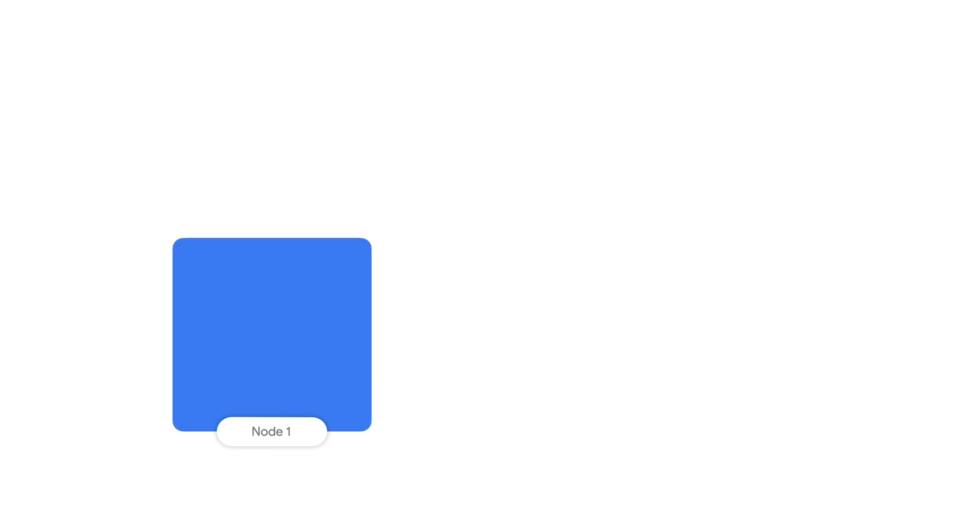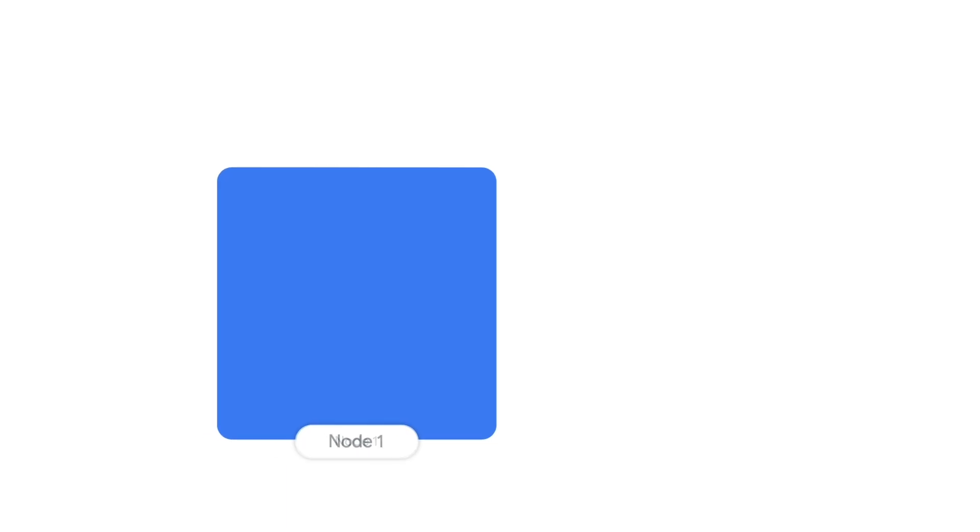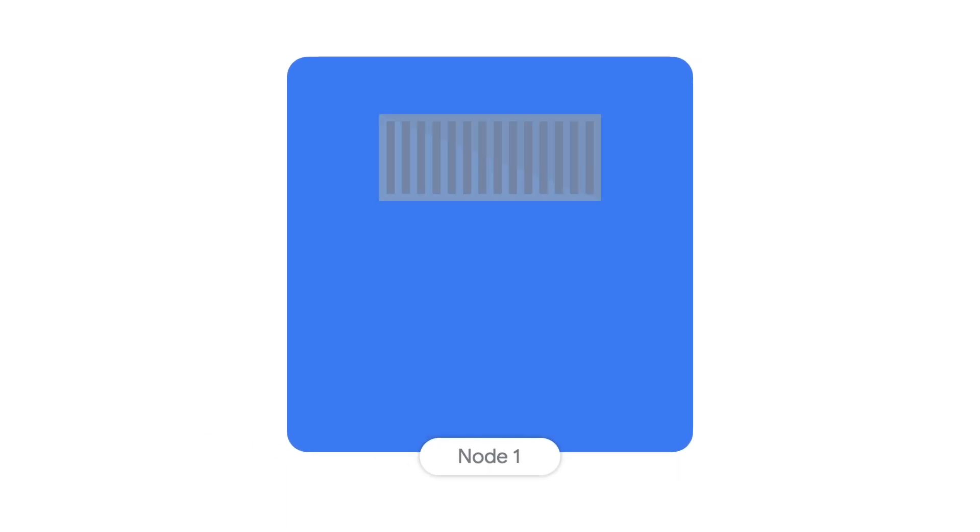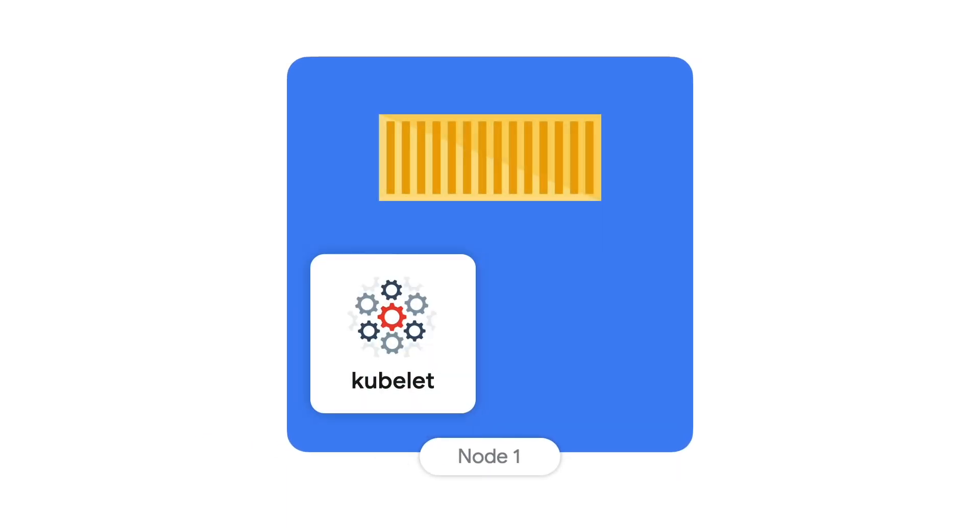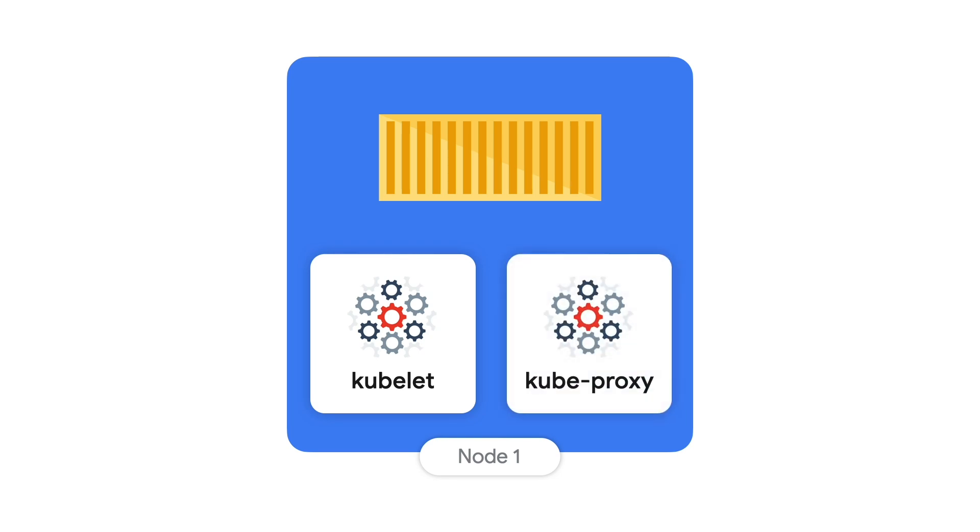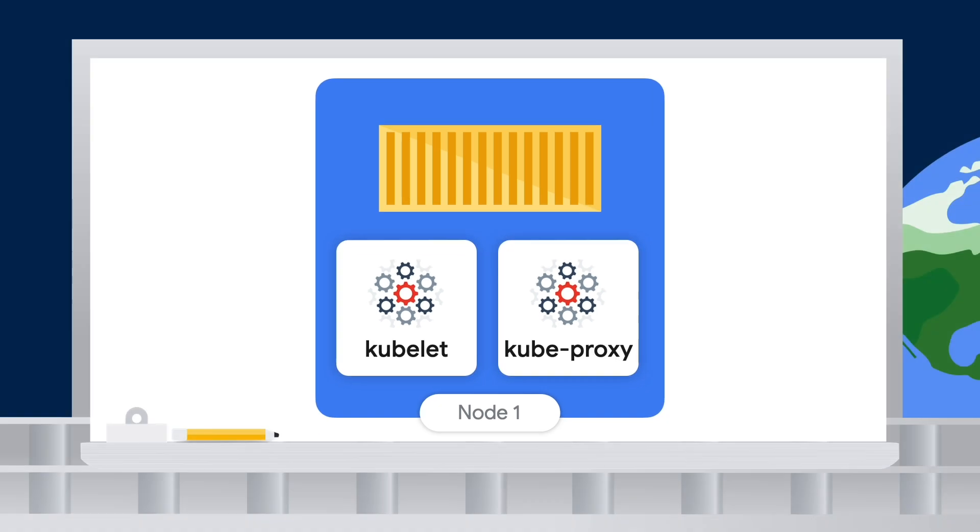Exactly. Each node actually contains the services necessary to run pods. A container runtime for running containers. A kubelet for making sure that everything that should be running is. And the kube-proxy for handling networking.